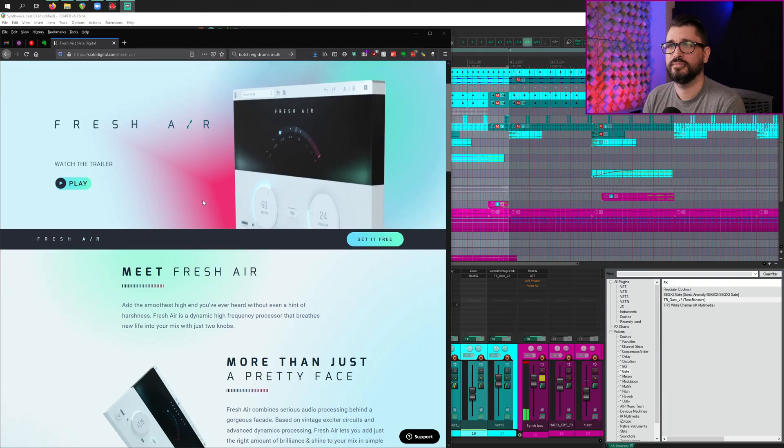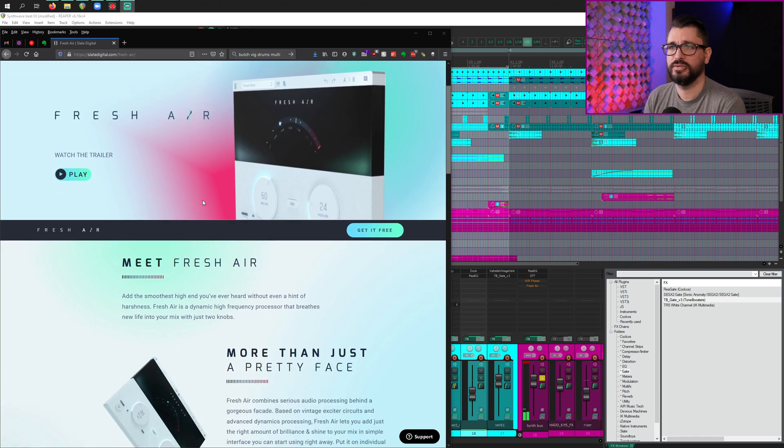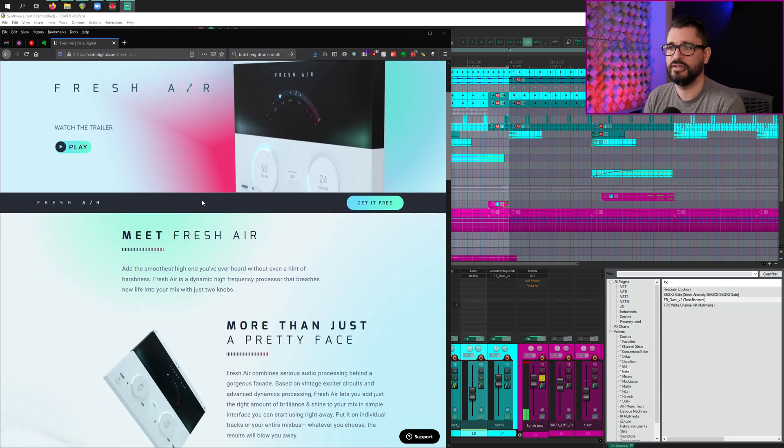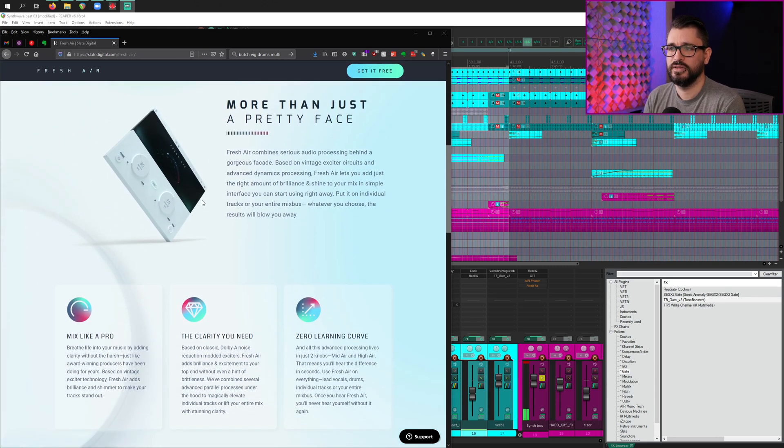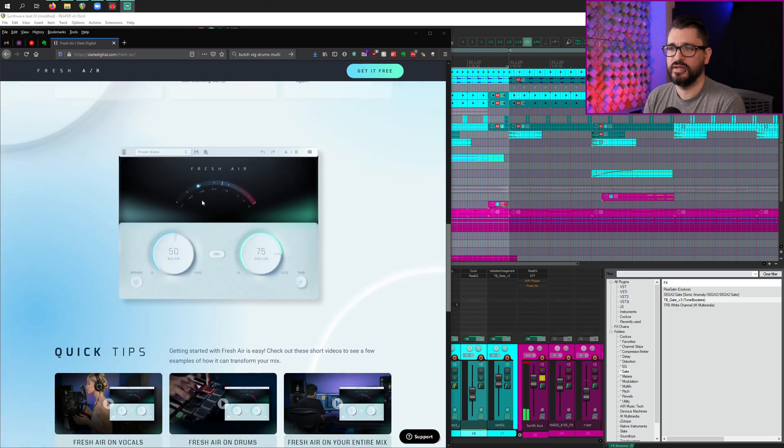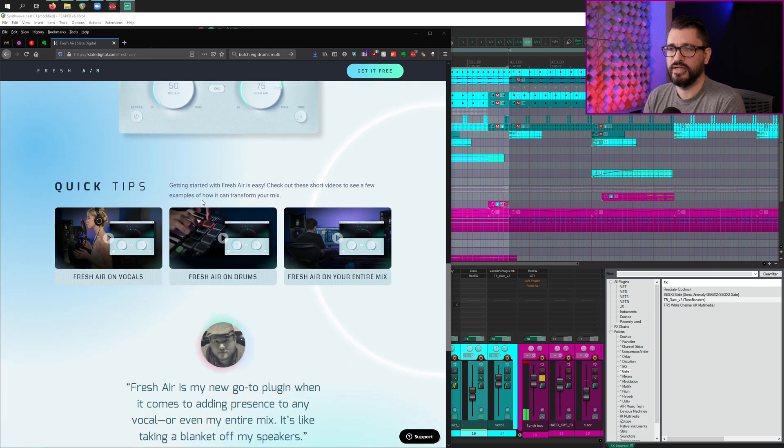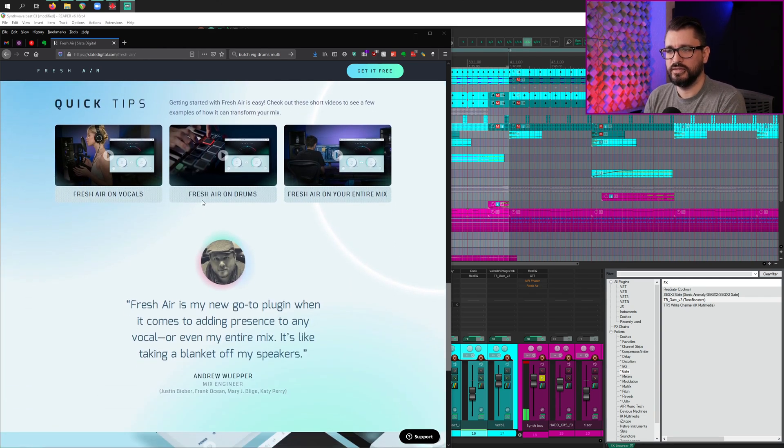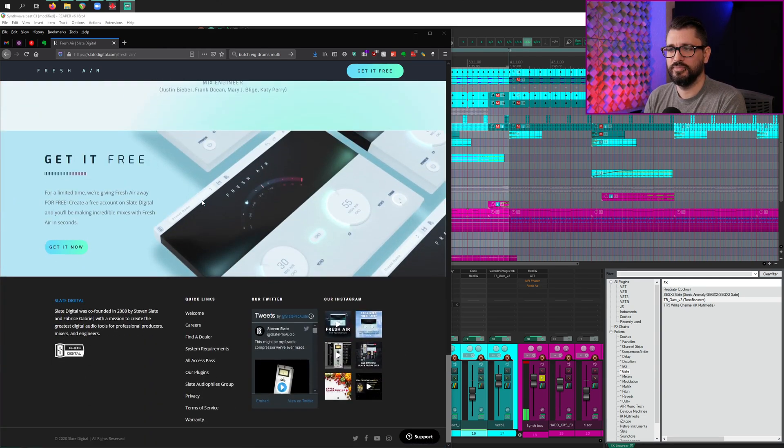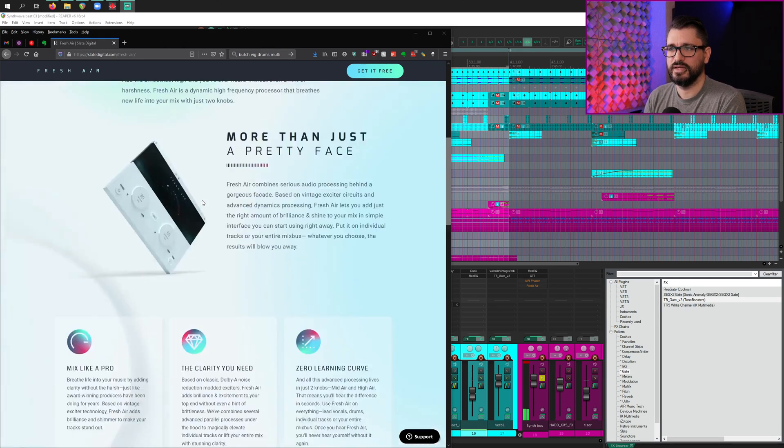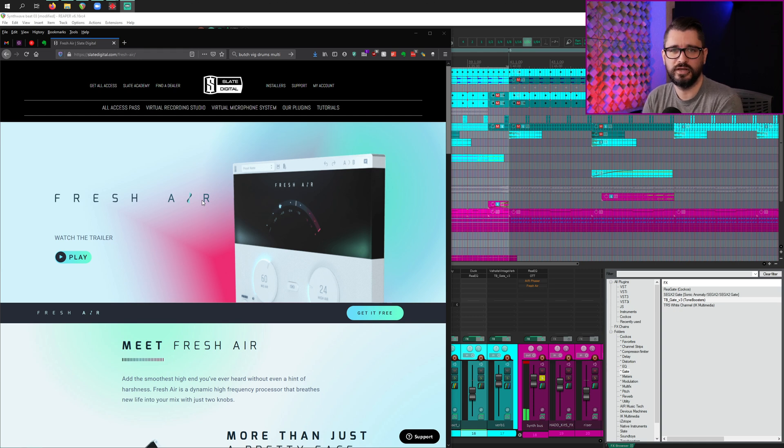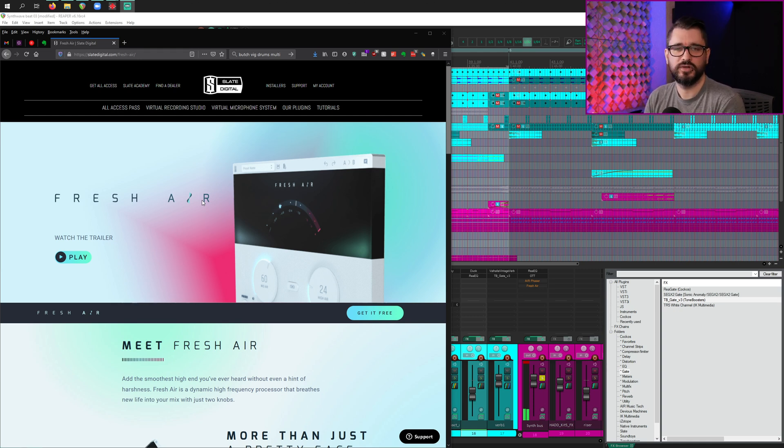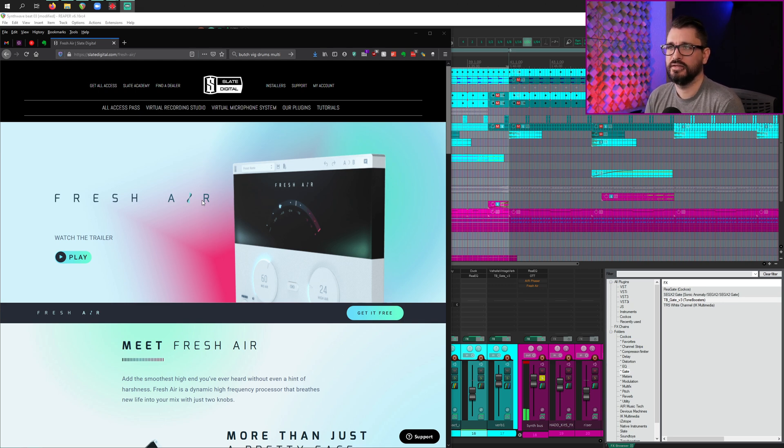Here's the website. I'll have a link to it in case you want to check it out. I will say that downloading it is a bit of a hassle. You need iLock, you need a Slate Digital account. So it's like 12 steps or something like that to get it.